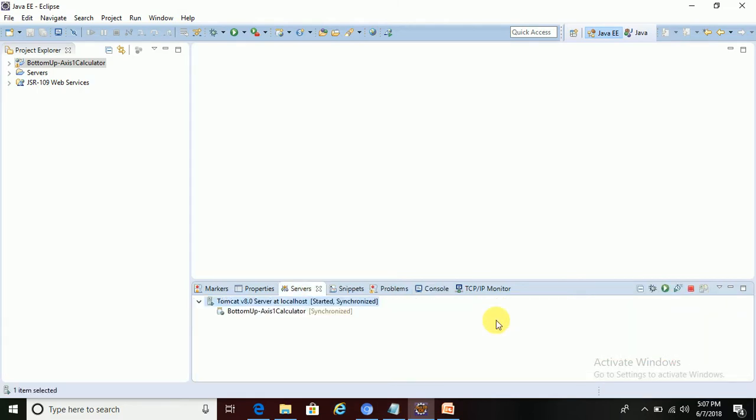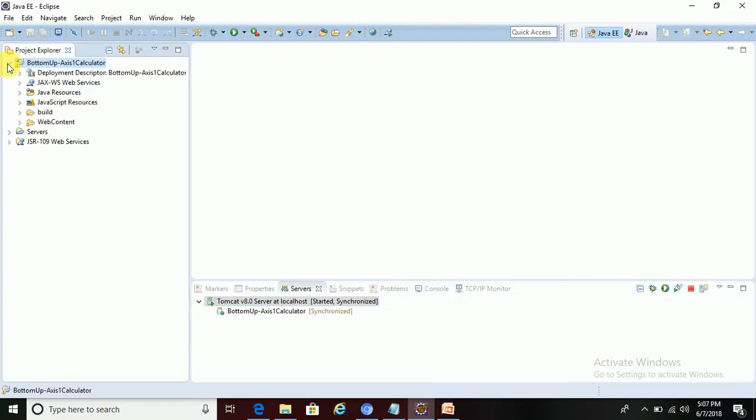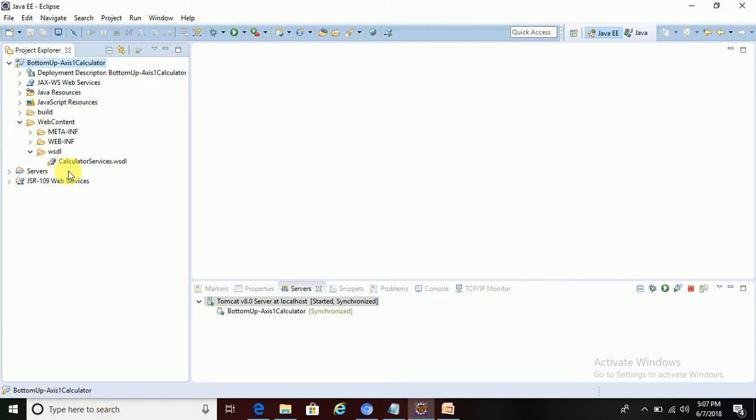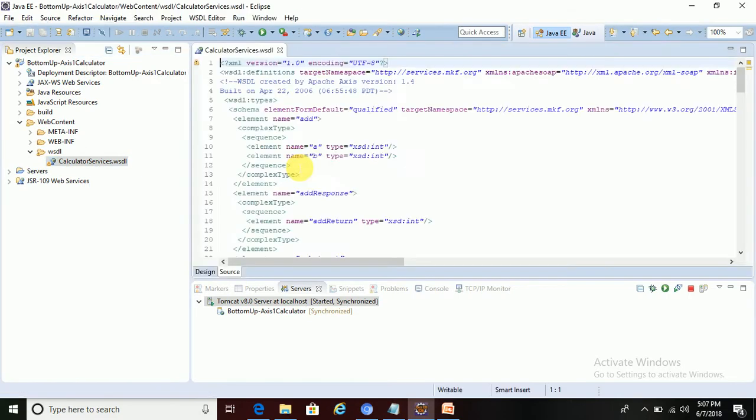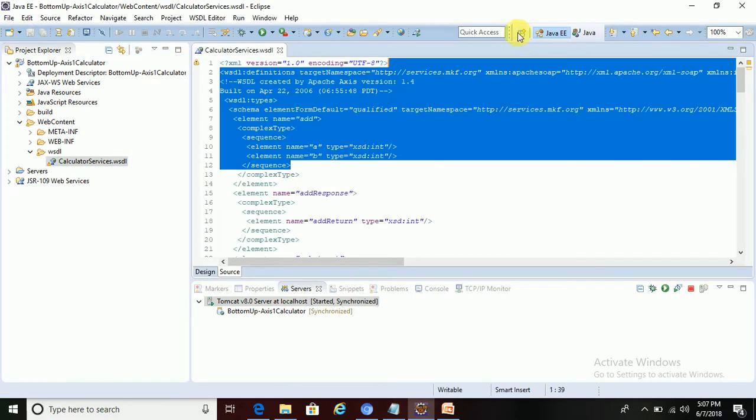Now the Tomcat server has started. Now what we need is the WSDL file or WSDL URL. I will use the WSDL URL, so we can get it in the Web Content WSDL. This WSDL file is there, so just open this file.